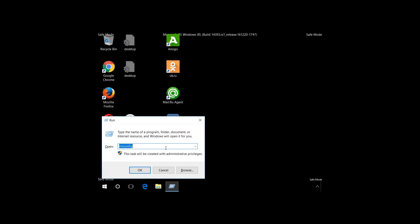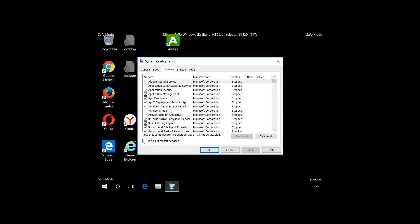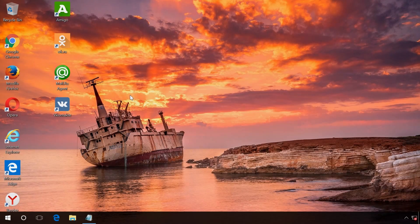After that, press Windows + R, type msconfig and press Enter. Open the tab Services and select Hide all Microsoft services. Then look at the list – if you see any services related to viruses or malware processes, uncheck the boxes next to such services and click OK. In my case, they are Mail.ru Update Service. After disabling them, log out of safe mode and restart the computer in normal mode.